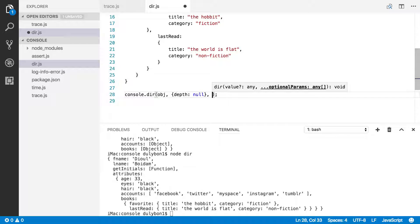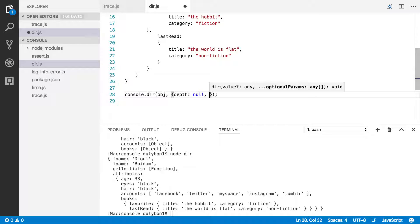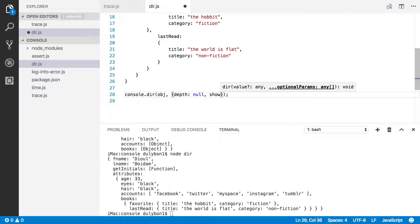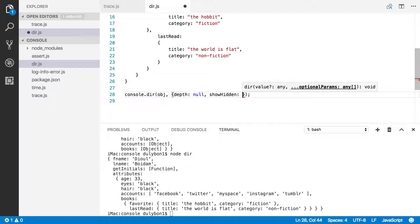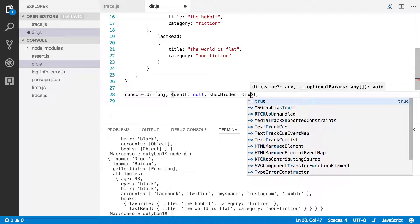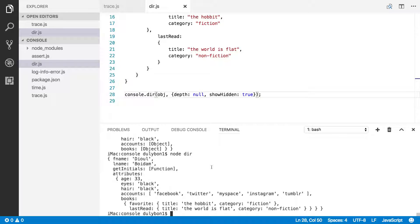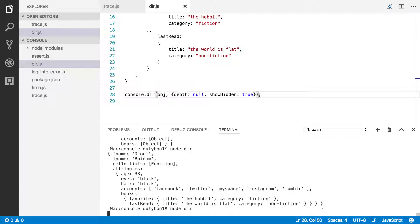Okay, so what else can we provide as options? The second option we can talk about here is the show hidden option. Okay, and what you provide here is either true or false. By default, it is false. So let's go ahead and provide true here and see what happens.